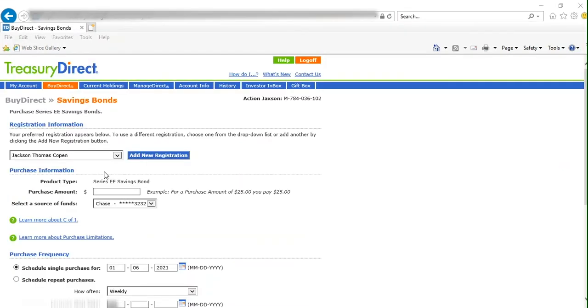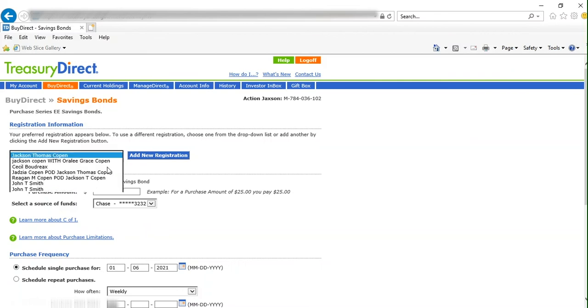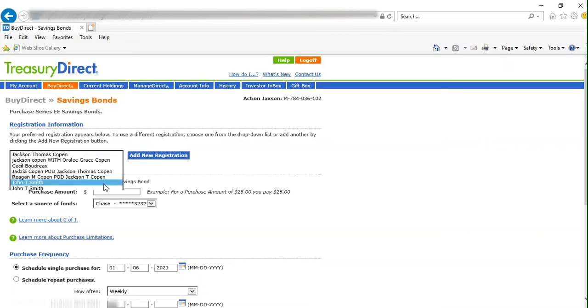You will then be directed back to the Registration Information page. The name you just entered for the new registration will now be in the drop-down list. Select it.